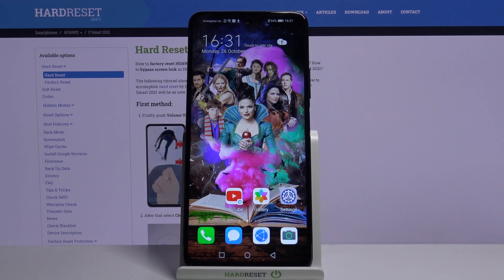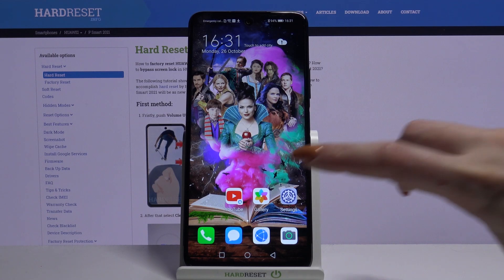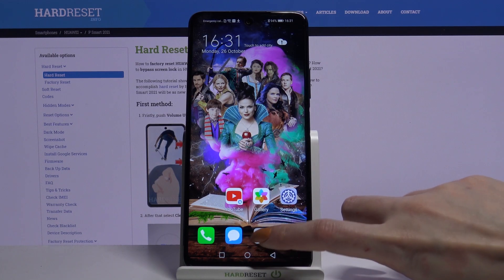Hi, in front of me is Hero AP Smart 2021 and today I would like to show you how you can open apps in split-screen view. Firstly, open an app, for example browser.